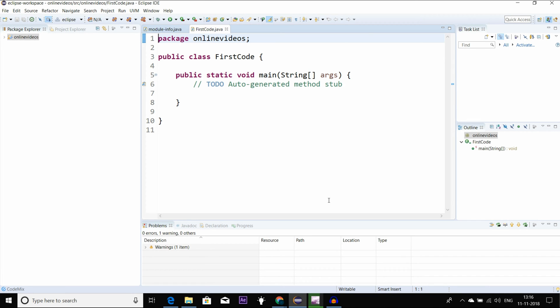First, I will show you the opening of the last video here. If you want to see the video, check the description. I will add a card to this video so that you will see the last video.